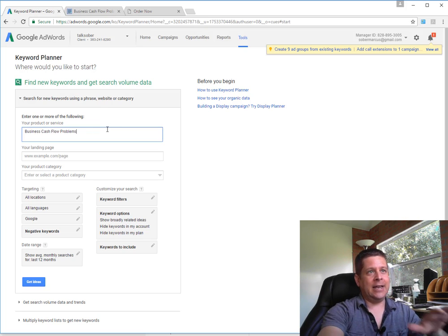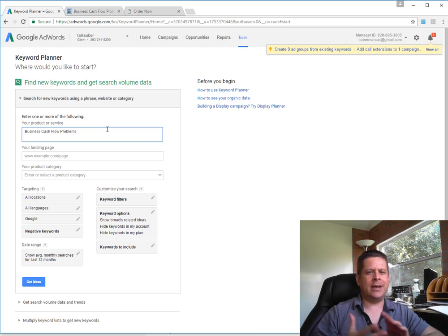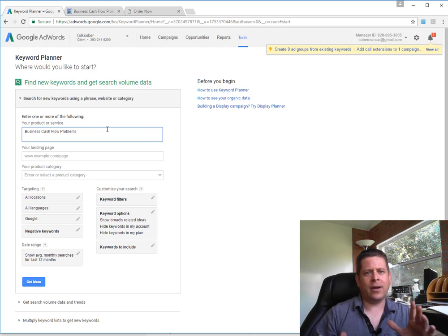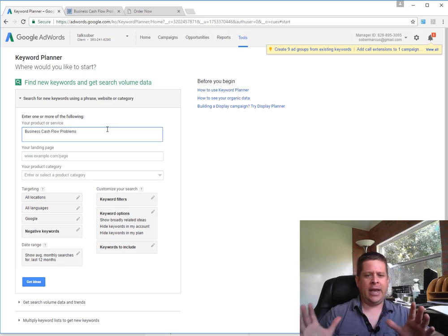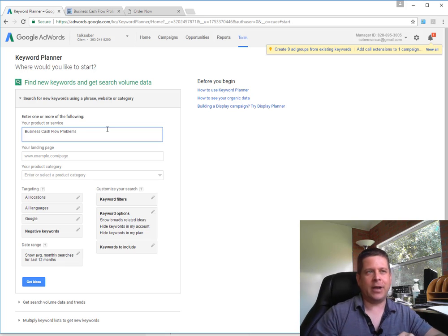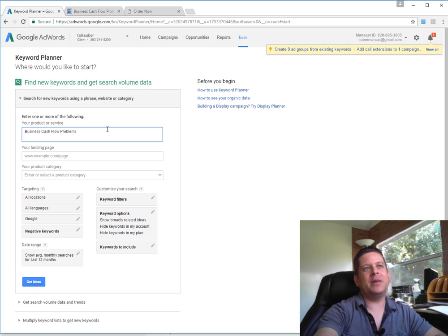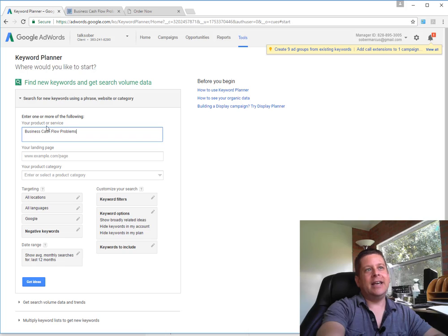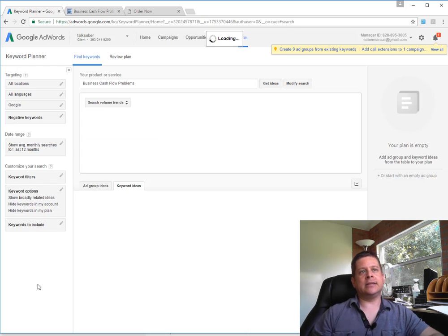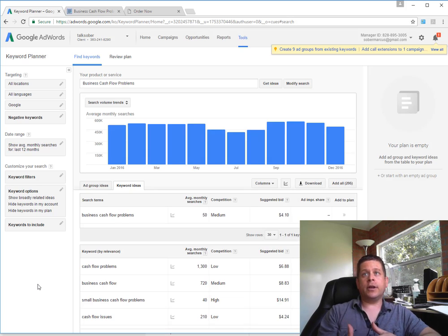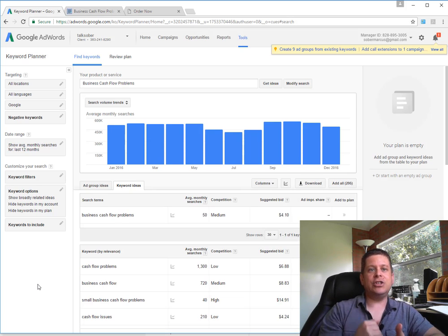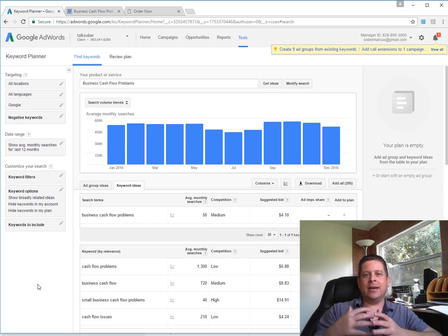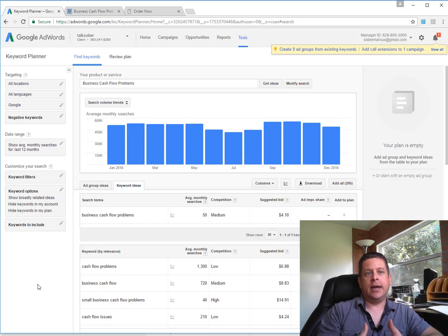You'll have to excuse me, I've been getting over a three week long cough. It's an asthma pain in the neck thing, so I sound kind of funny. But at any rate, we're going to go ahead and type this in the keyword planner like this, and we're going to hit get ideas.